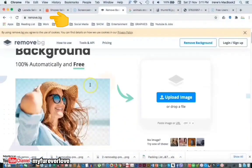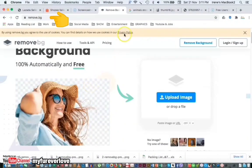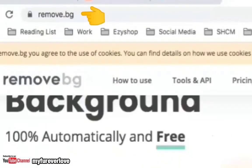Yes, it's a website, not an app. Just type in the search bar: remove.bg.